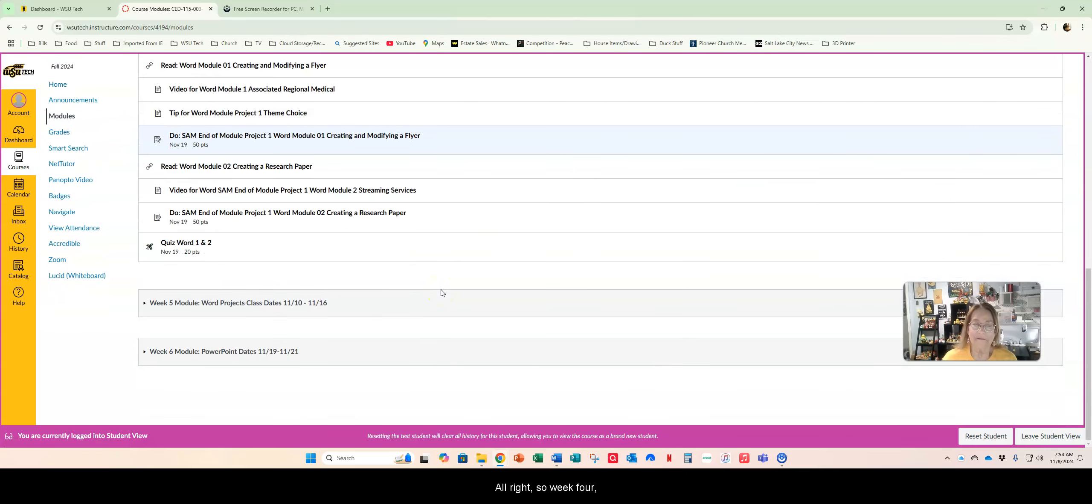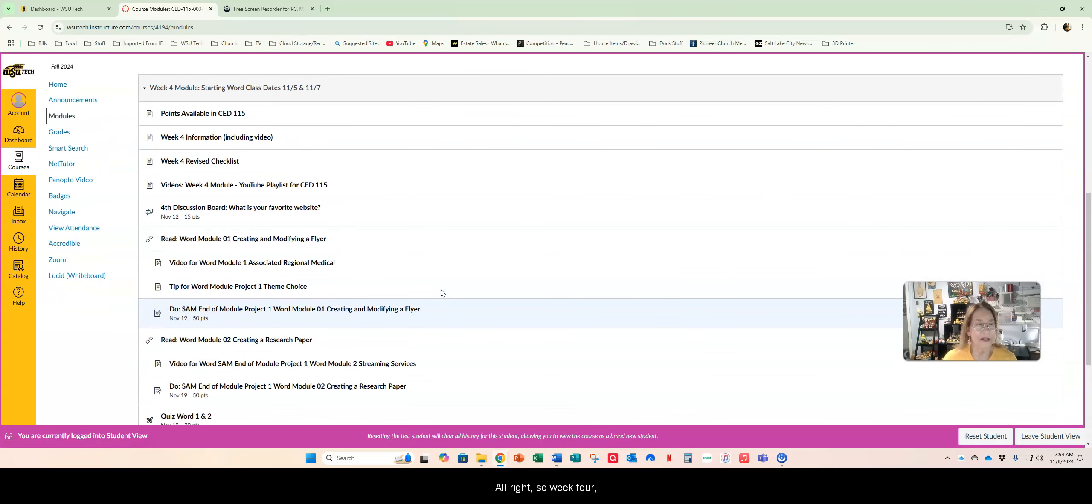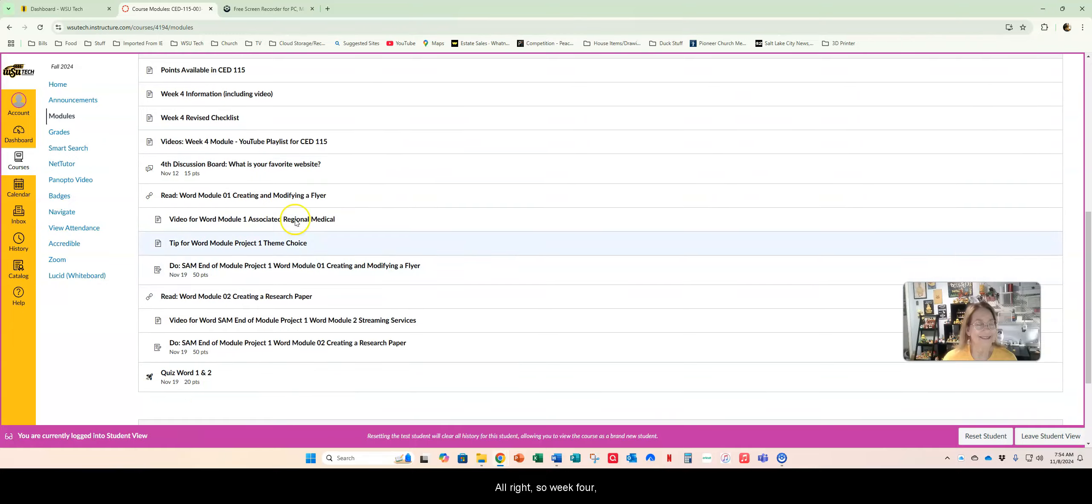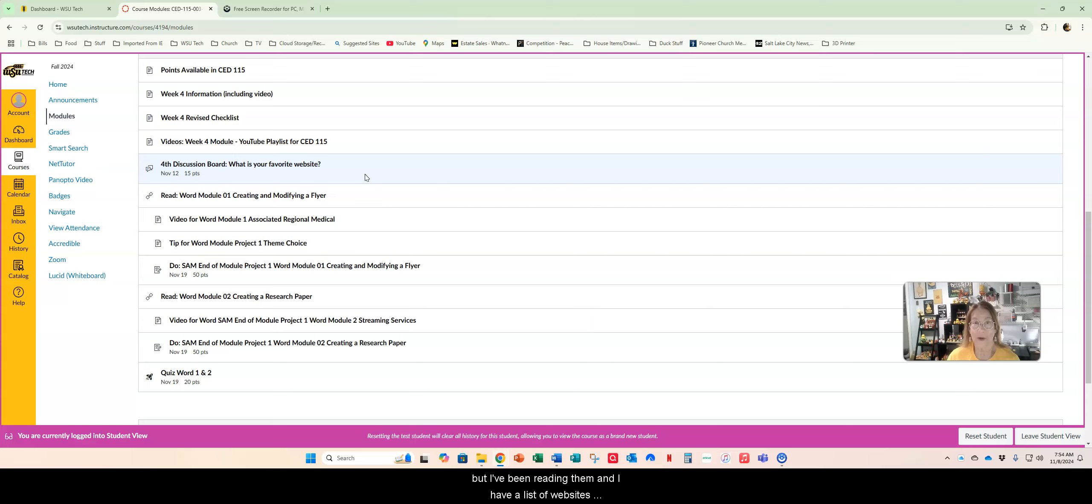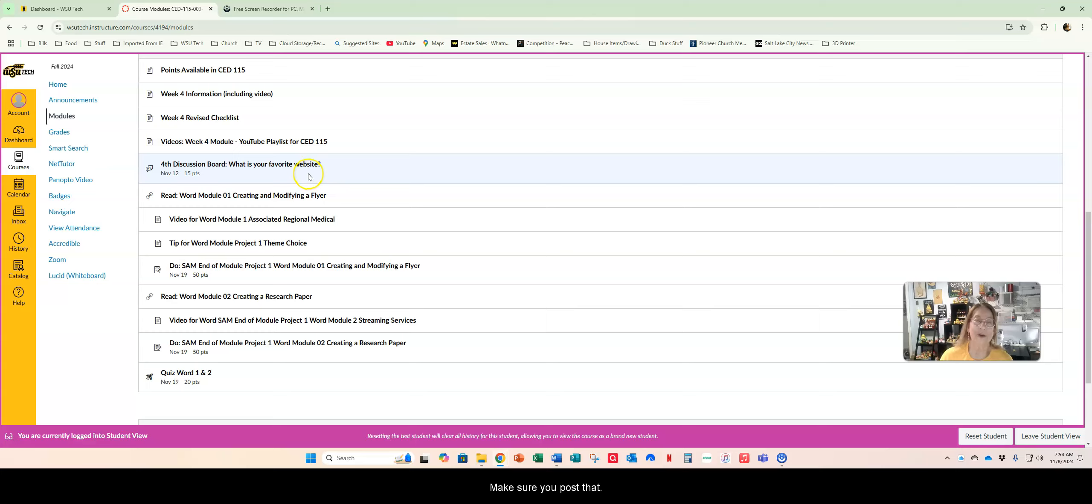So week four, what's your favorite website? I've had fun reading them over. I haven't graded any of them yet but I've been reading them and I have a list of websites I'm gonna check out. So thank you for doing that. Make sure you post that.